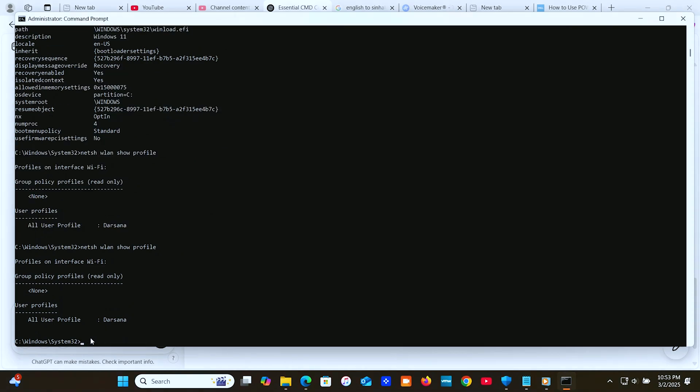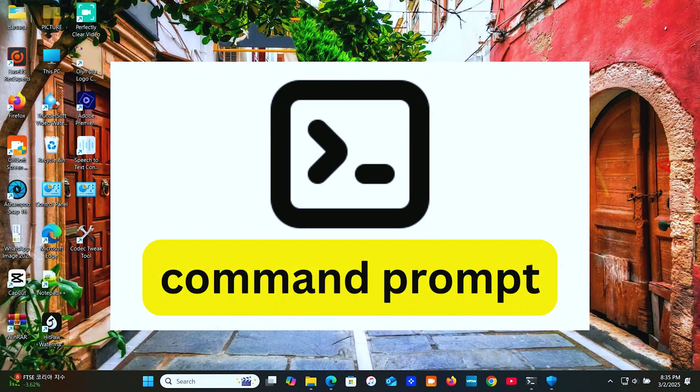And that's a wrap on today's CMD essentials. These commands will help you troubleshoot, manage, and optimize your Windows system like a pro. If you found this helpful, hit that like button, subscribe, and let me know in the comments if you want a deeper dive into any of these.